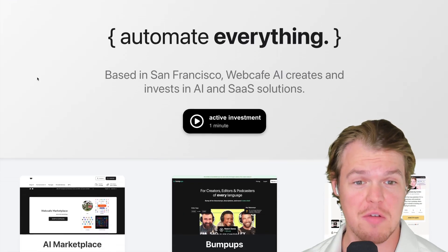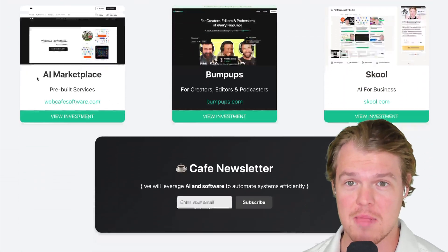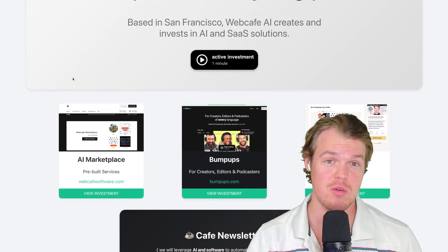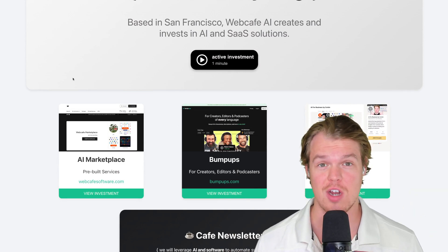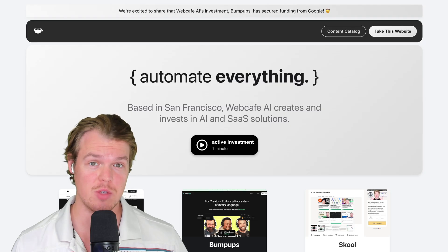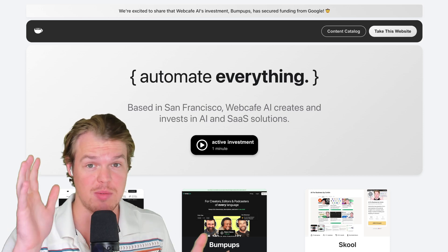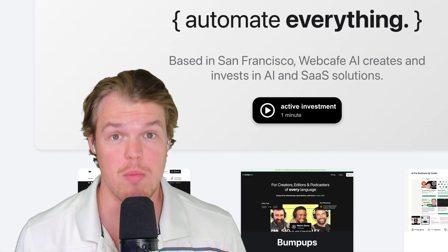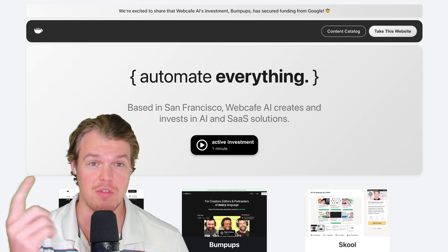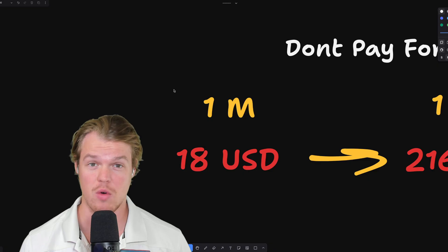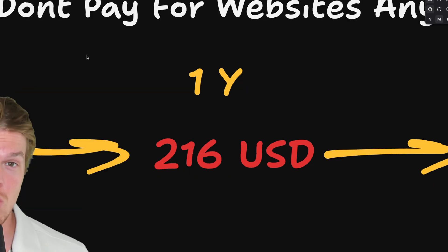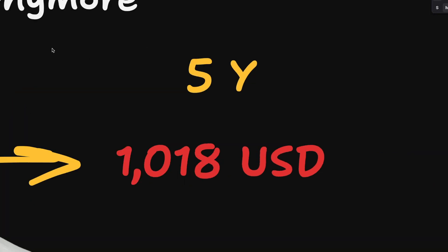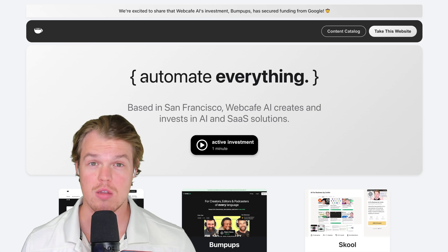We have finally done it. We have completed our landing page, going from zero lines of code all the way to however many, using artificial intelligence throughout the entire process. As we know from lesson one, this is going to cost no money — absolutely no money to run. The only cost associated is $12 a year, compared to our original $18 a month, $216 a year, and $1,018 every five years. Not anymore.